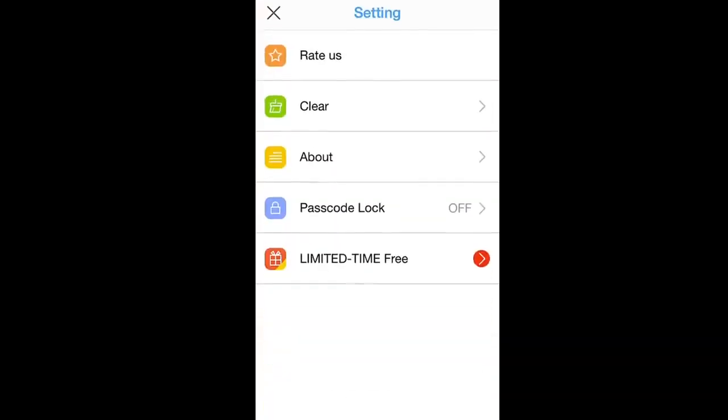Last, Settings brings you to this menu. Here, you can access the App Store, clear your document history, software information, passcode settings, and cool downloads.